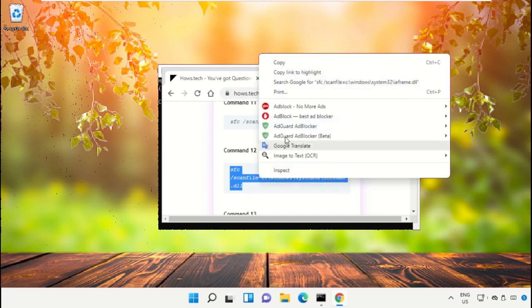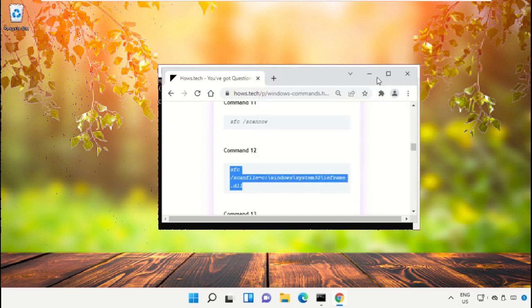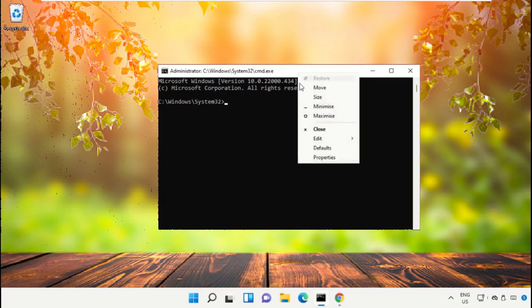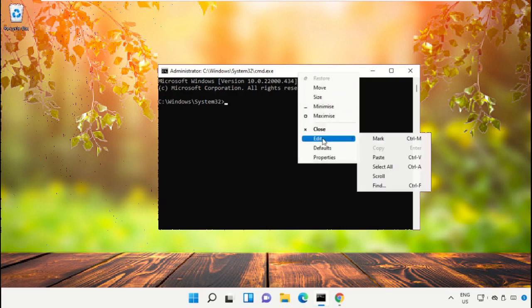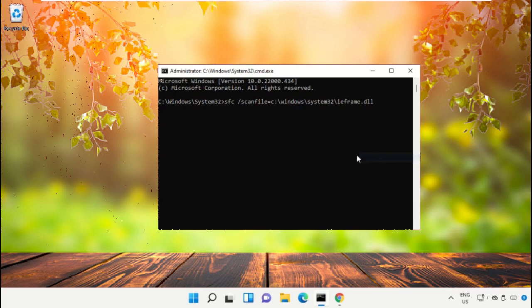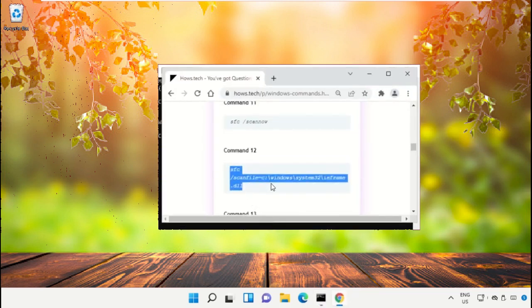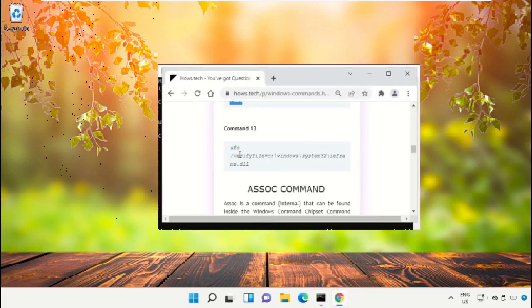And to paste this command on the command prompt, right click here, select Edit and simply click on Paste. Then hit Enter to execute this command.